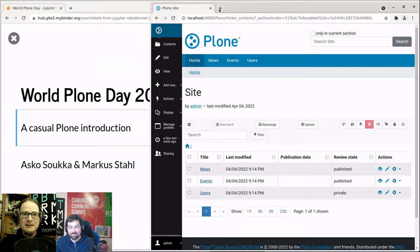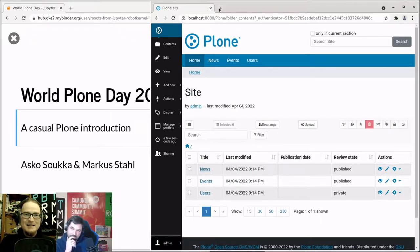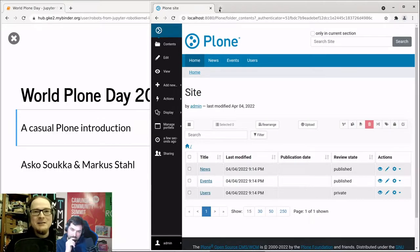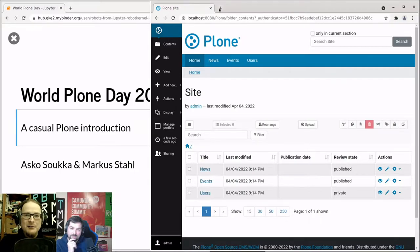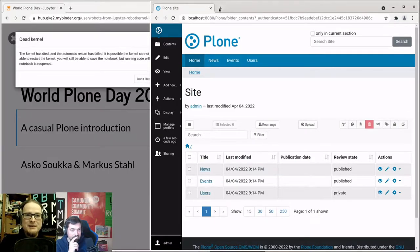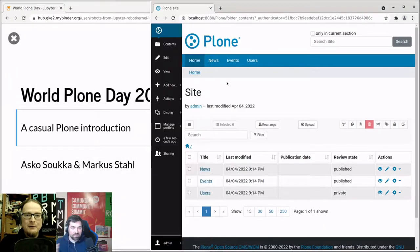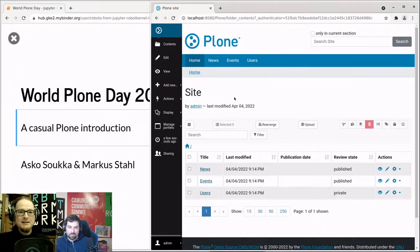There's also a so-called RelStorage that allows you to change the file storage to a relational database, so you can save Plone sites to a relational database as well. You still can't use the relational features directly because it's just the object database stored there, but you can use the normal backup tools you may have in an enterprise setup. It's very nice in that regard.